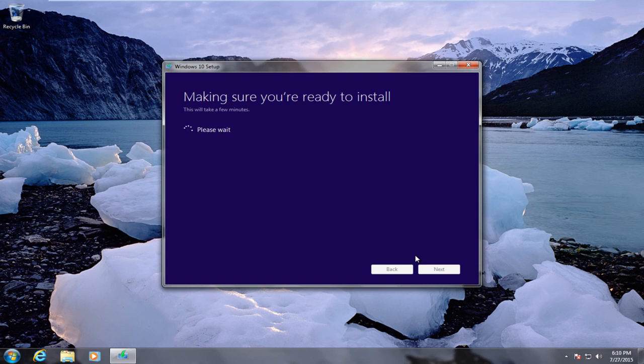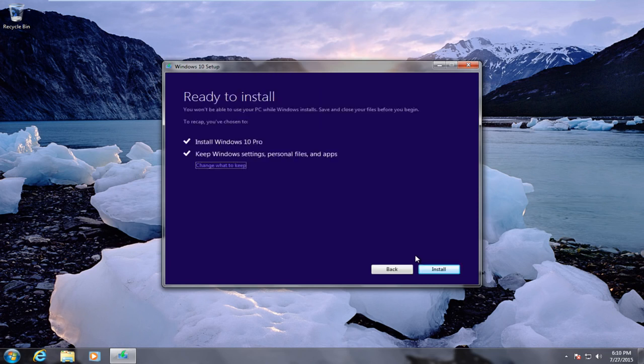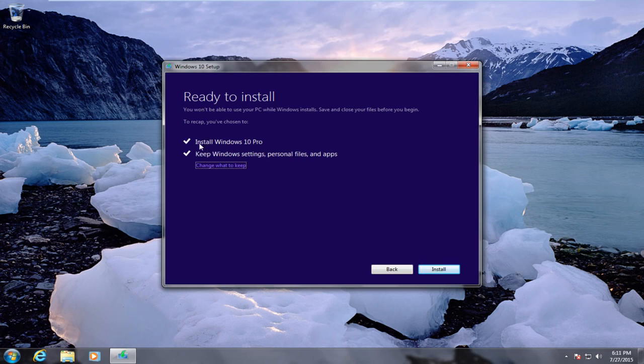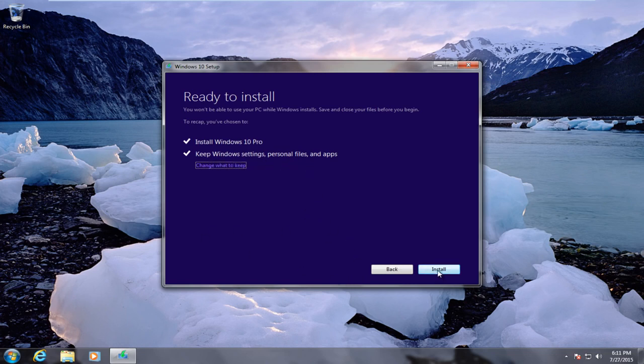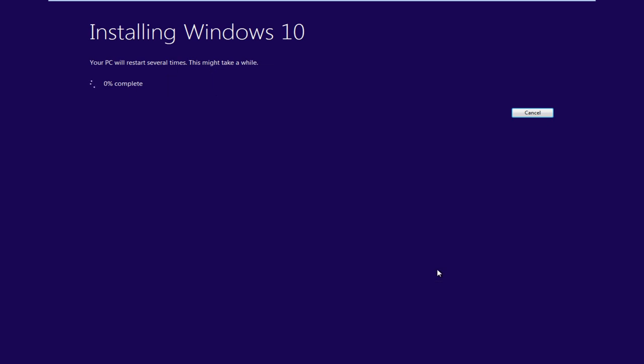And that is pretty much what this video is made for. It's for people that already have the Windows 10 CD or DVD and are just looking to upgrade legally and legitimately to Windows 10. Again, we see we have a check mark next to install Windows 10 Pro and we also have a check mark next to keep Windows settings, personal files, and apps. We are going to now proceed to click install.